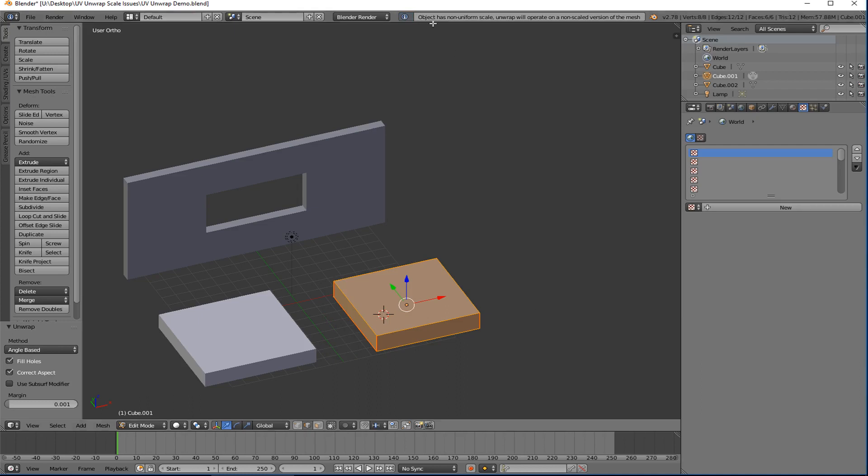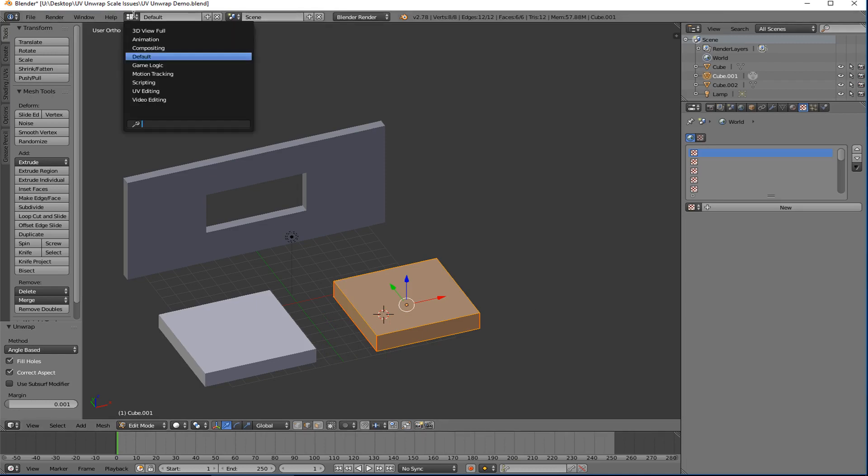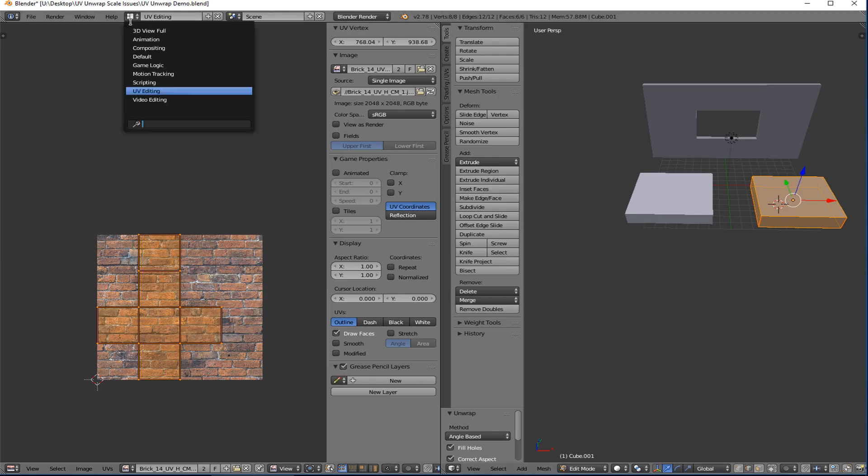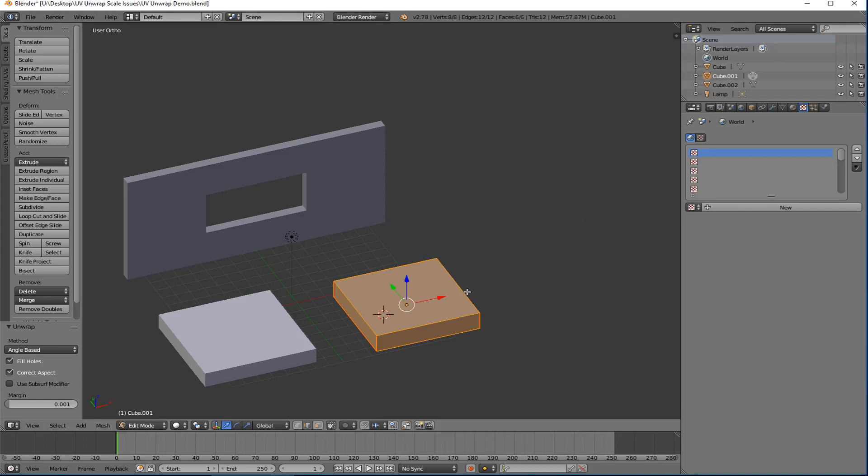Select all and UV unwrap. Now it gives you the error up here in case you've never seen it. It says object has a non-uniform scale. And so if I go back to my UV editing and I select all, there it is in the cross and nothing is actually proportional to what I did when I scaled it.